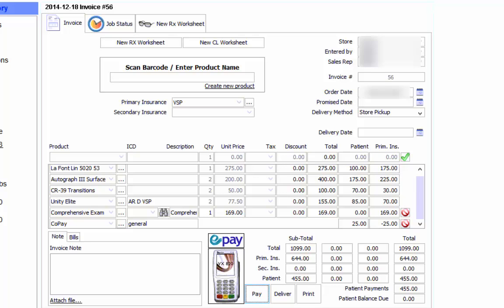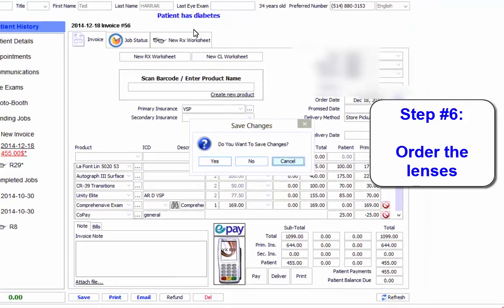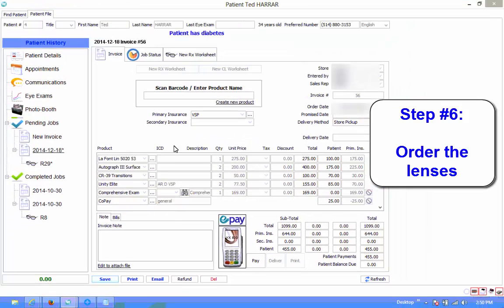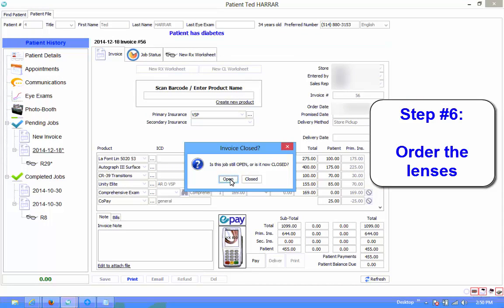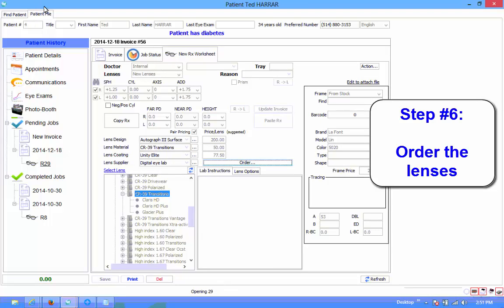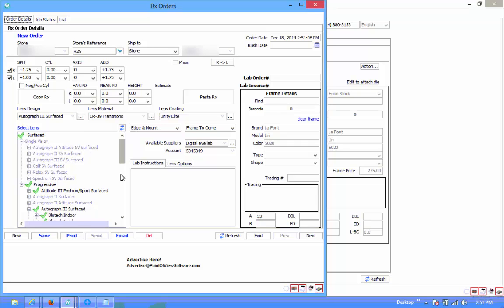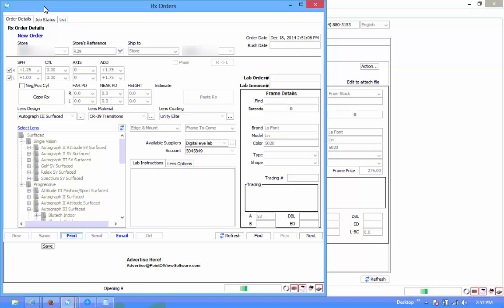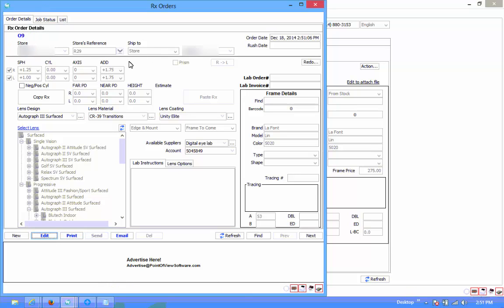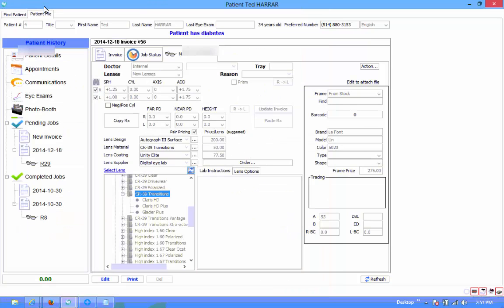So let's close this page and now let's receive lenses. We didn't order them yet, so let's go in here and hit the save button. We could print it or do whatever we want. I'll press on order. Here's the order — all my information is there: edge and mount, frame to come. You can send this order by email or by fax. Let's just hit save for now so as not to actually send them anything. By saving it, it does create the order. There's my order — R29. And close. So we've ordered our lenses.